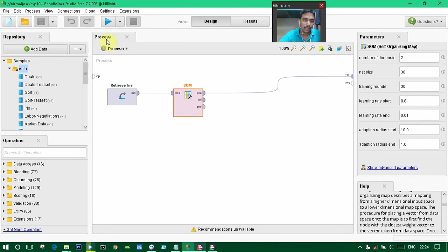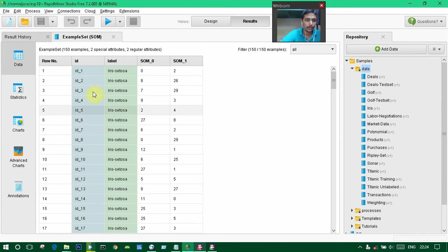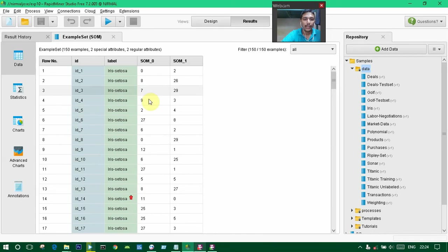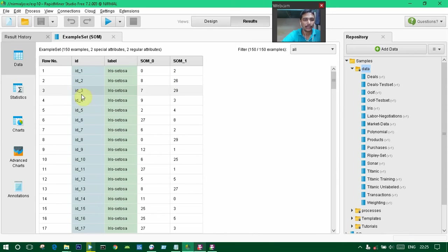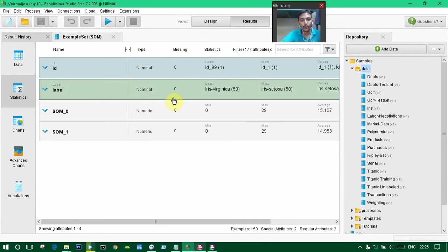Now we can see what is the output of this one. This is the output. The ID is given here and the label is given here. It's a set also like that, and SOM_0 and SOM_1, these are the two maps we created.